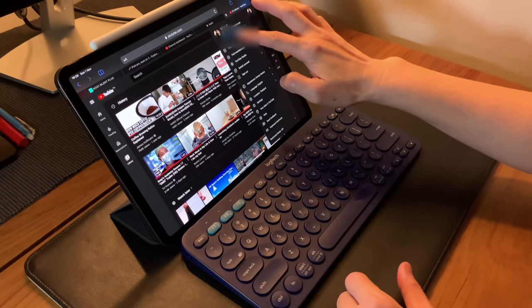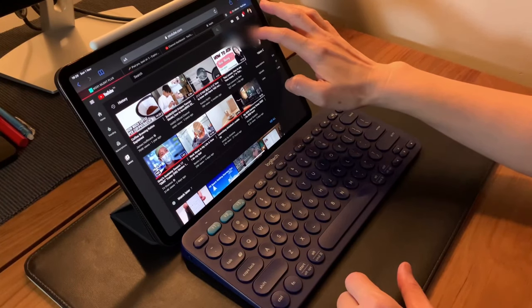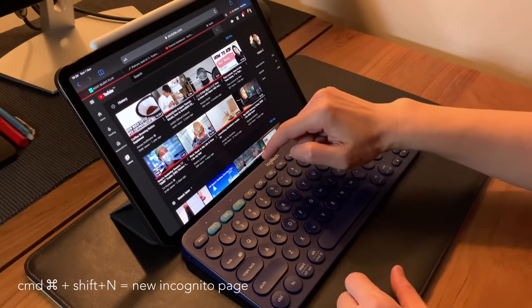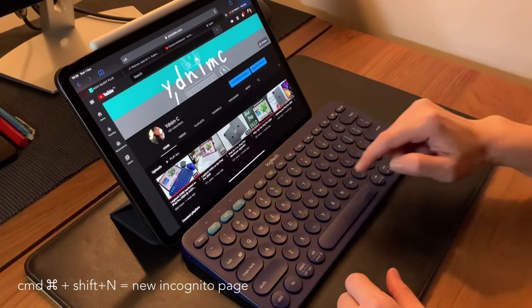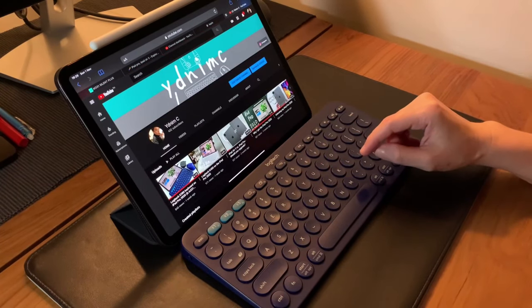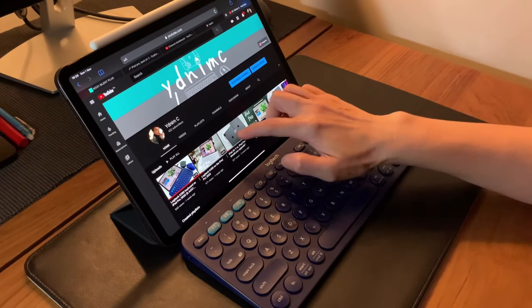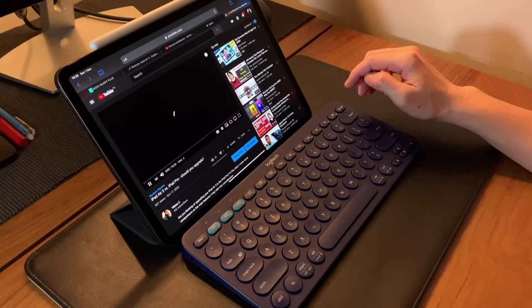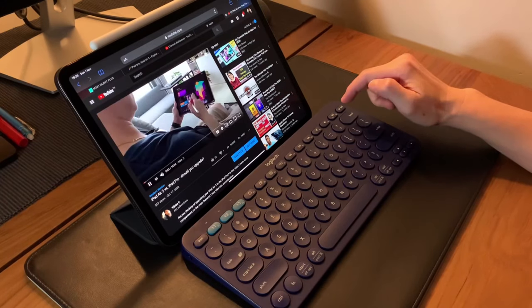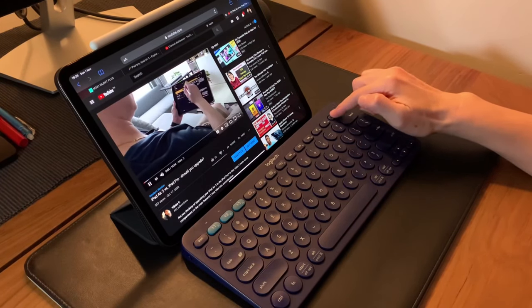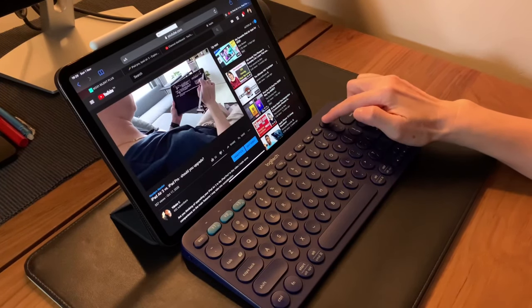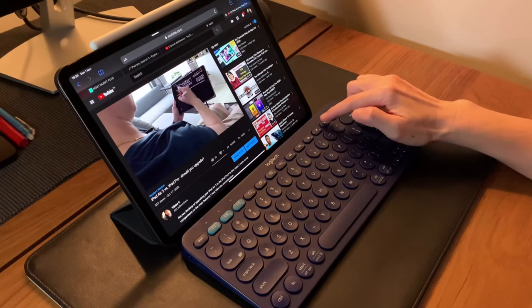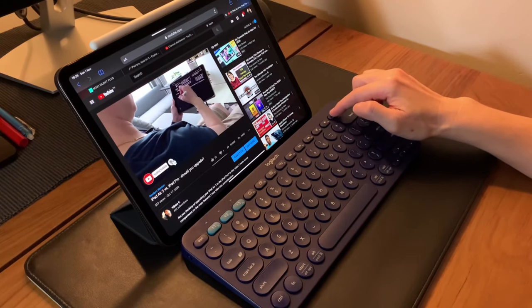Lastly, the other function keys also work well. You can adjust the volume using the function keys on the top, as well as mute, play, and pause.